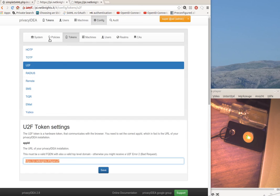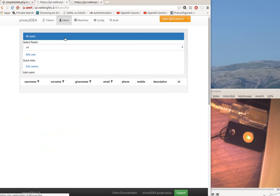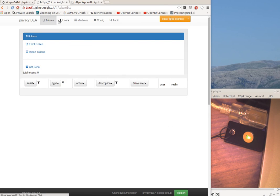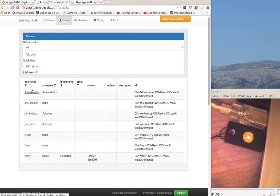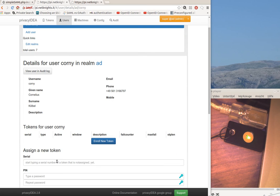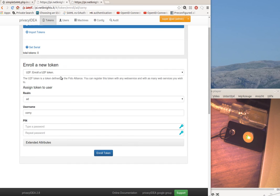Okay, now let's register a U2F device. I select the user. I say enroll token. I already selected U2F token type.